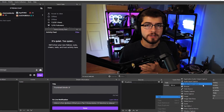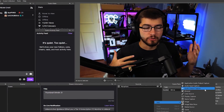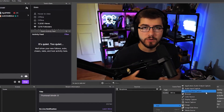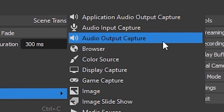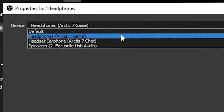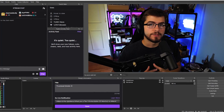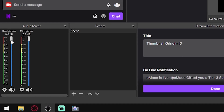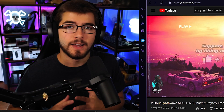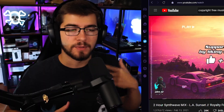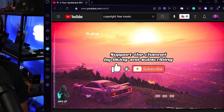Now for your viewers to hear what you're hearing through the game or something like that, you just add an audio output capture and I'm just going to label mine headphones. You're just going to find your headphones, and obviously you're not going to add any filters to your headphones. If your audio is a little loud you can go down to your audio mixer and adjust it there. As you can see if I play any music or something like that it shows up in the audio mixer.